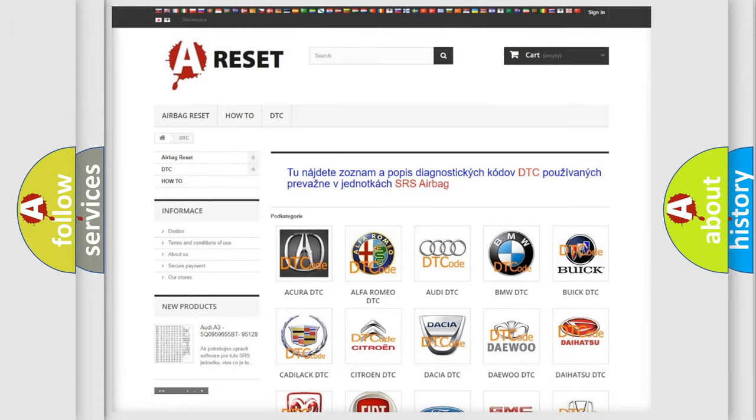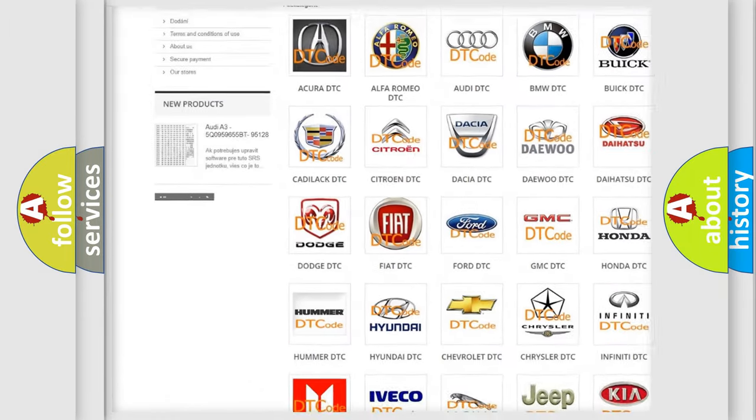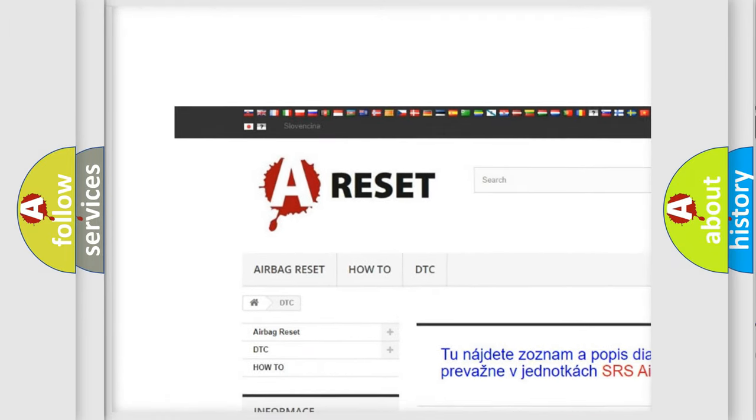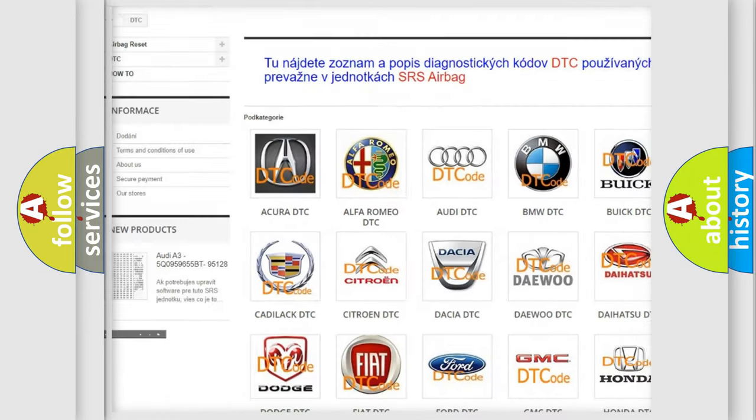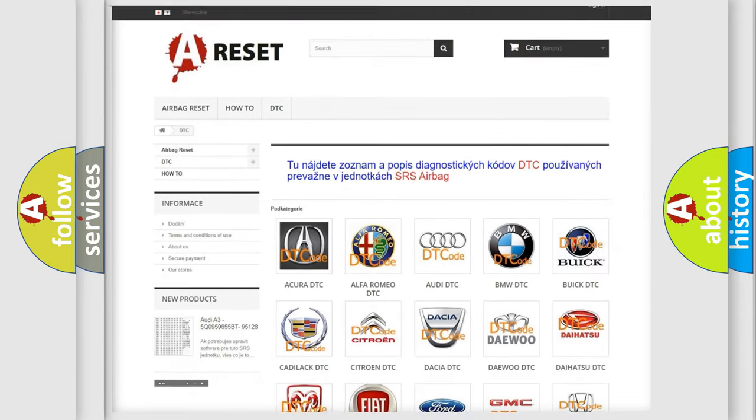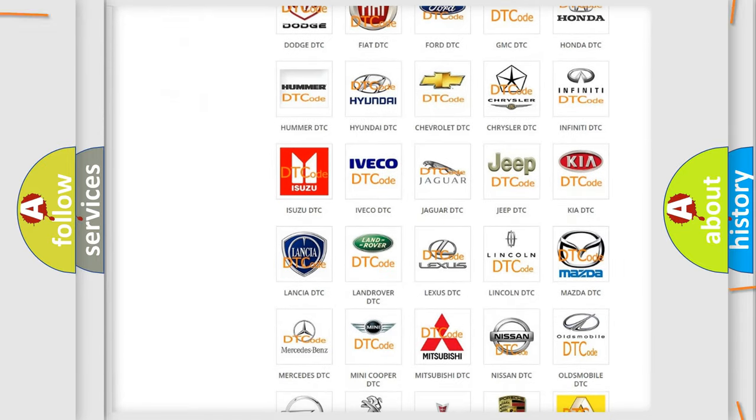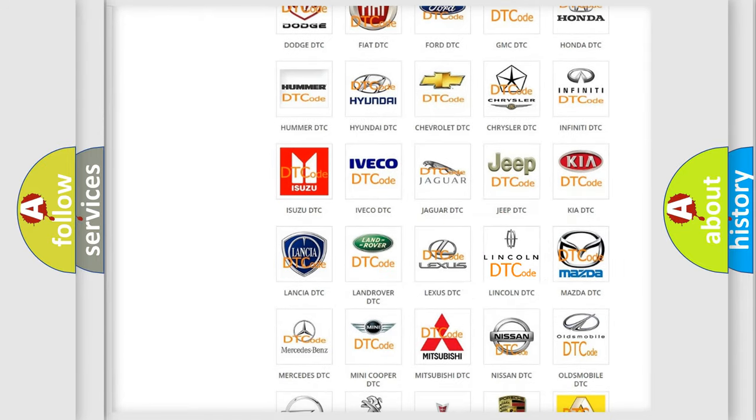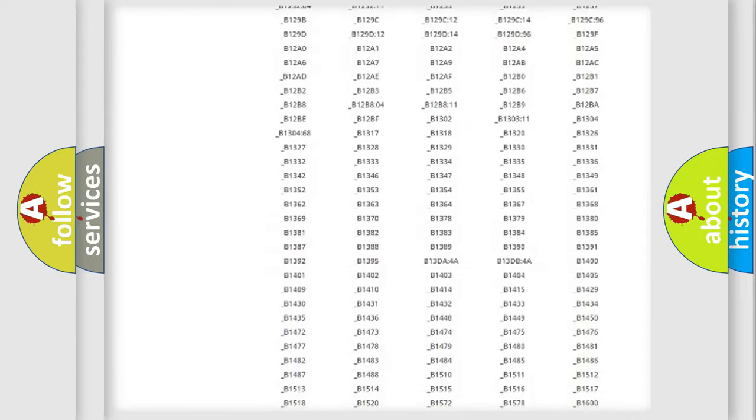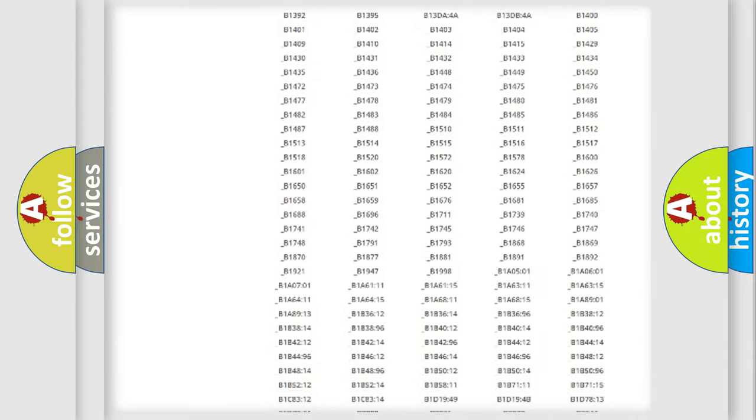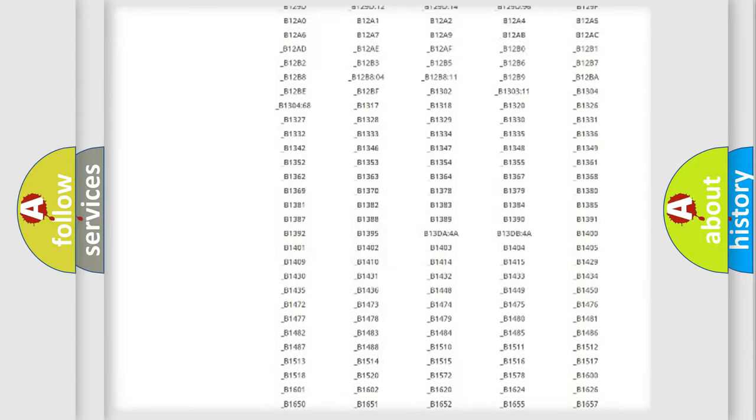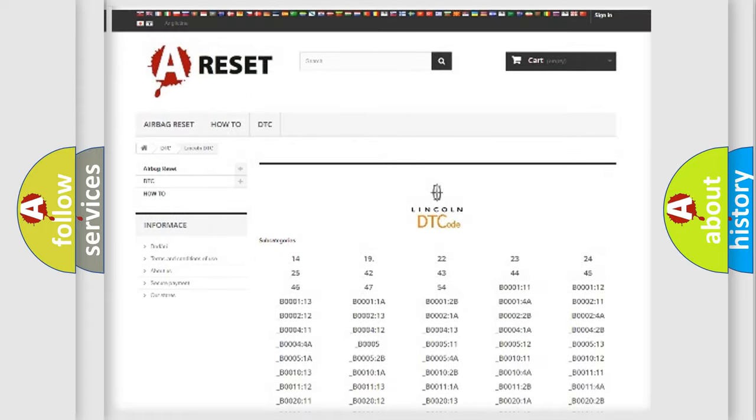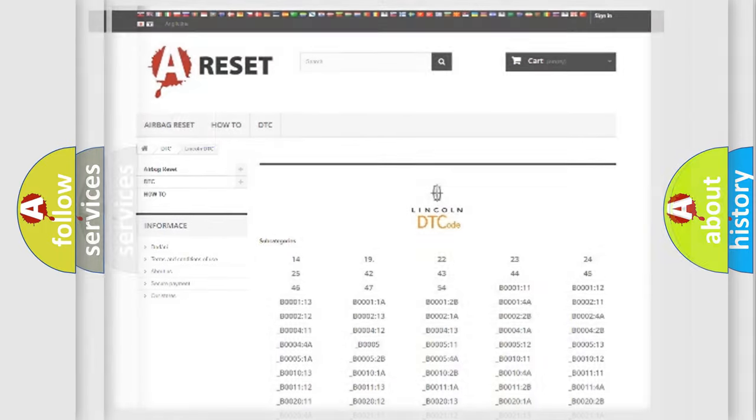Our website airbagreset.sk produces useful videos for you. You do not have to go through the OBD2 protocol anymore to know how to troubleshoot any car breakdown. You will find all the diagnostic codes that can be diagnosed in vehicles, and many other useful things.